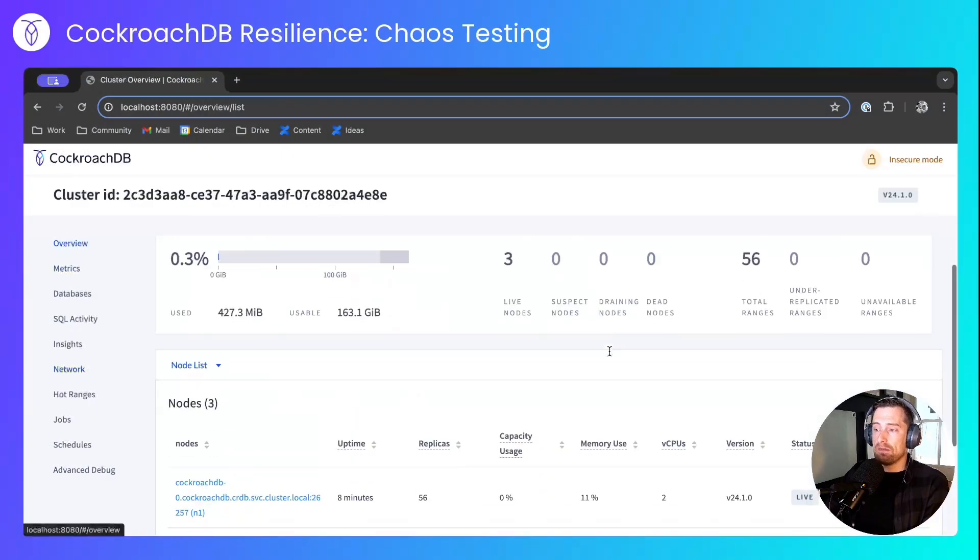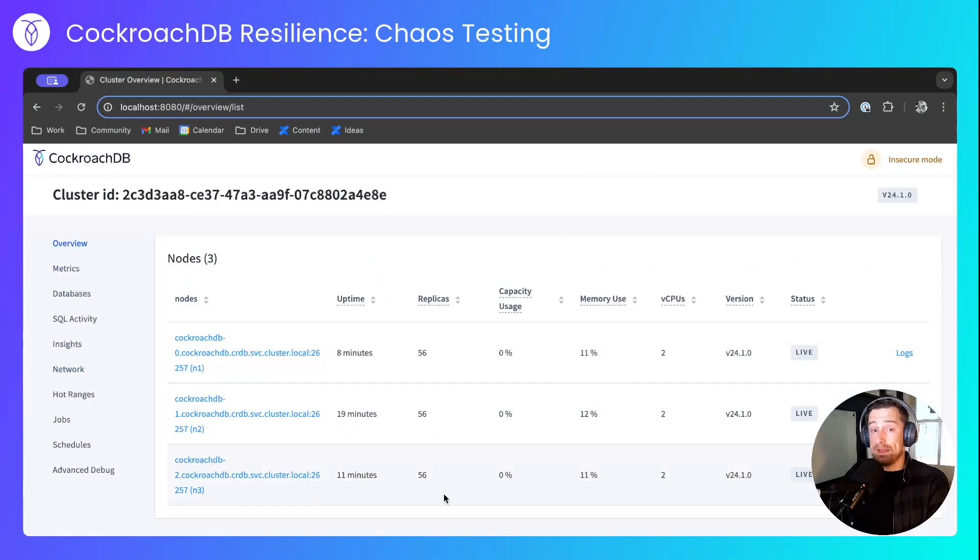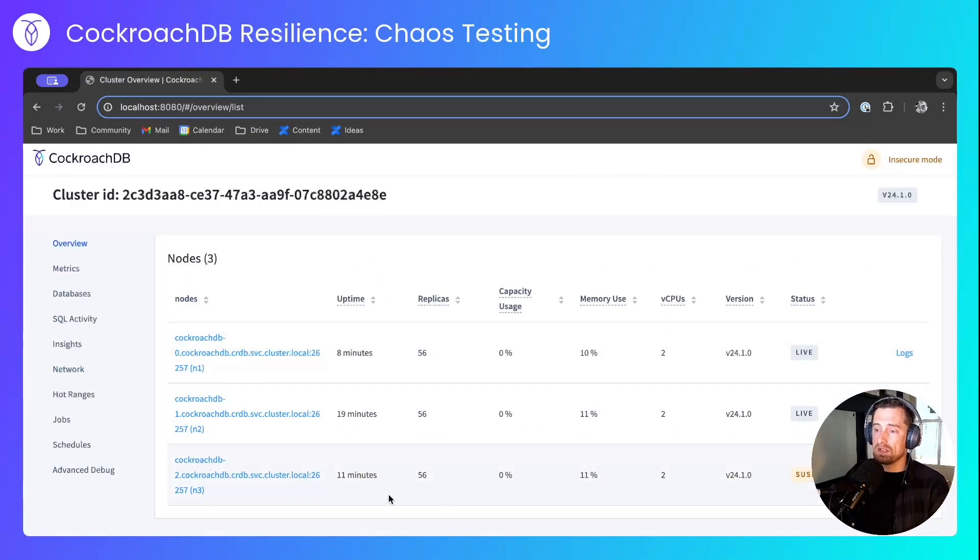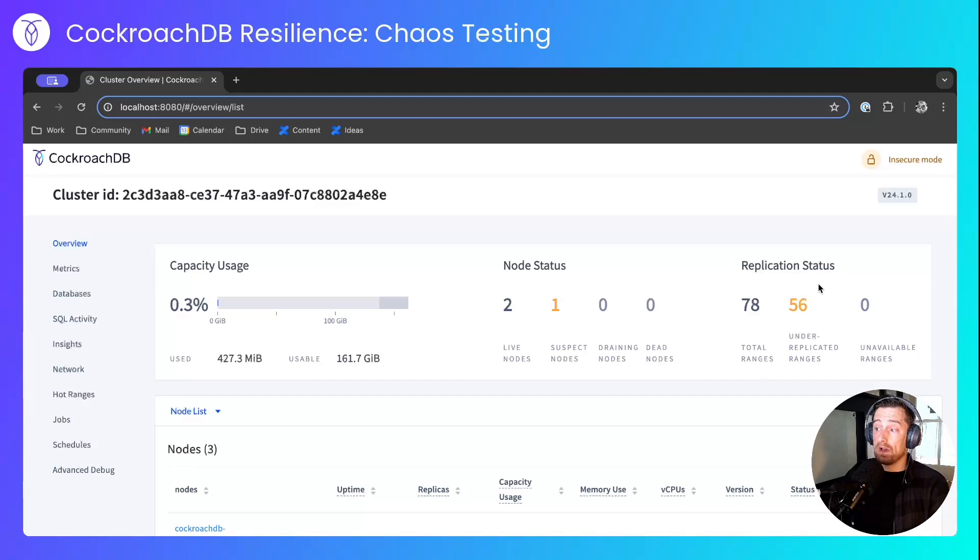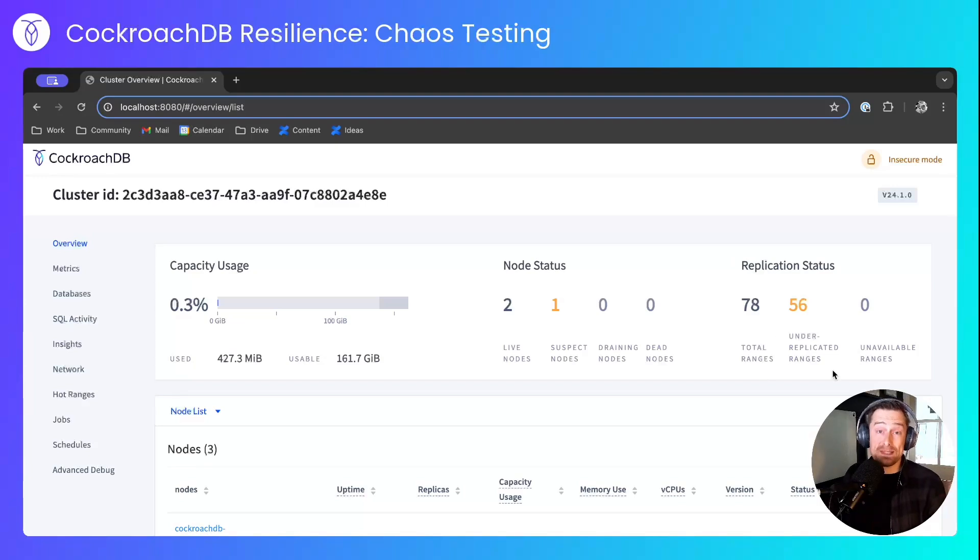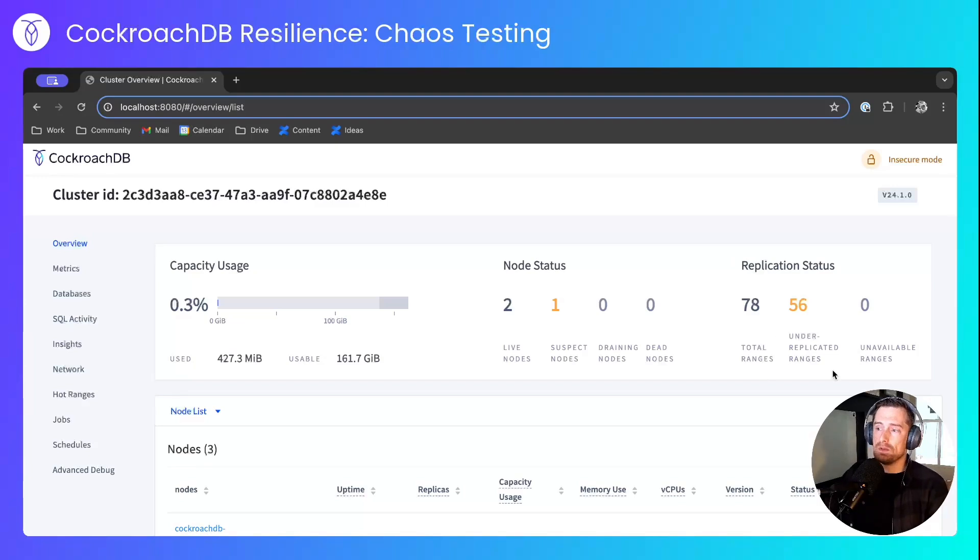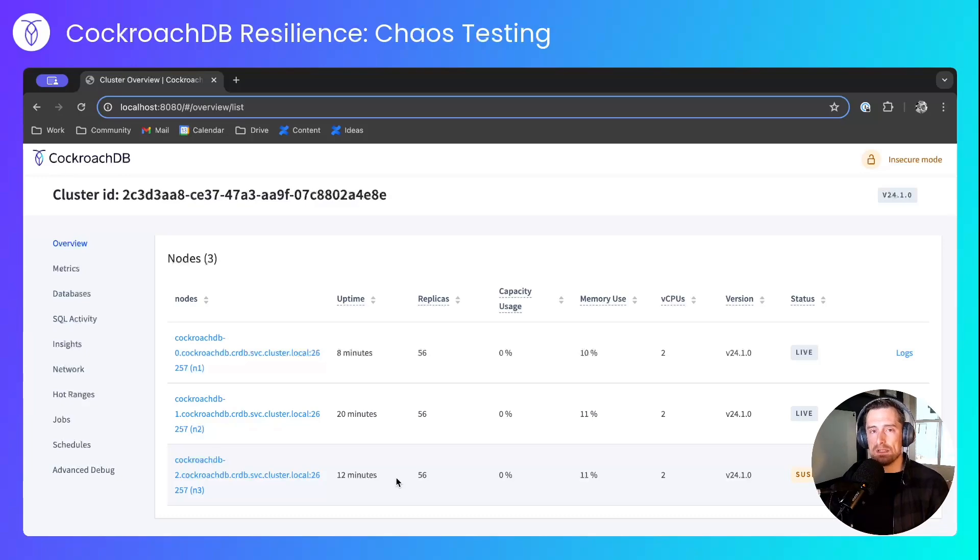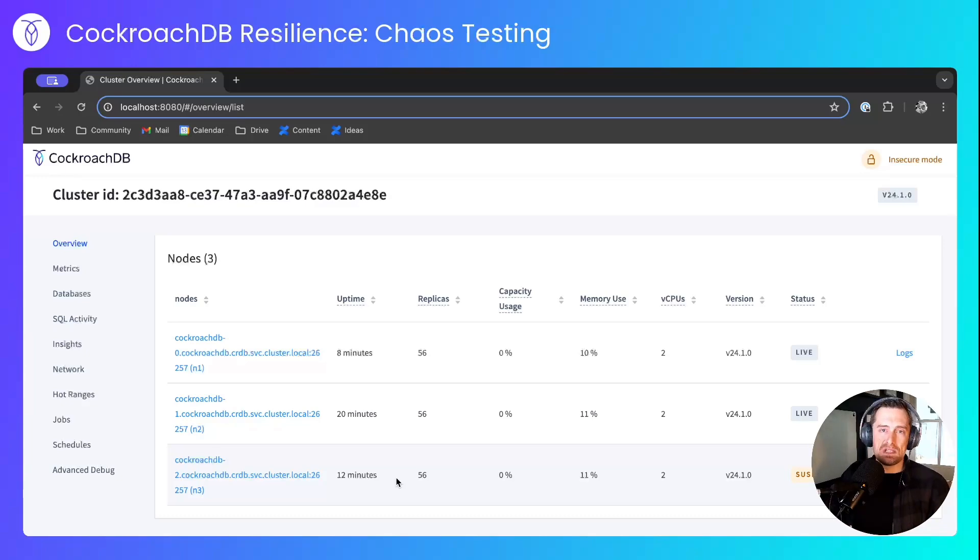And if we look at the overview, this happens immediately. It's not on a schedule, so this node has been marked as suspect. We'll have under-replicated data, because the replication factor of 3 can't be satisfied with 2 nodes. And in the background, the Kubernetes pod will be restarted, as will the CockroachDB node.